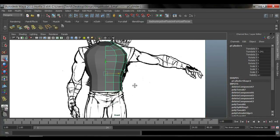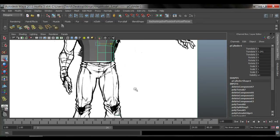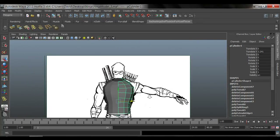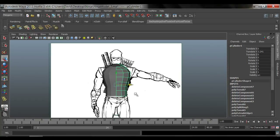In the next tutorial I'll show you how to do the pelvis, leg, and foot. Keep it simple, keep on modeling, follow me on Facebook at facebook.com/animationmethods, and I'll catch you in the next video.